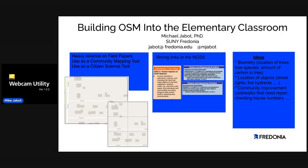In this work that I'm describing today, we have a heavy reliance on field papers, but we use it both as a community mapping tool and also as a citizen science tool. I just took two rapid screenshots of the scale at which we would use field papers to accomplish those two things.